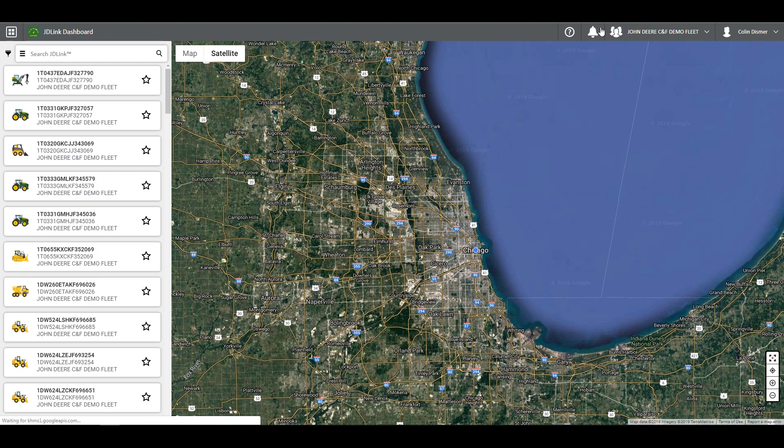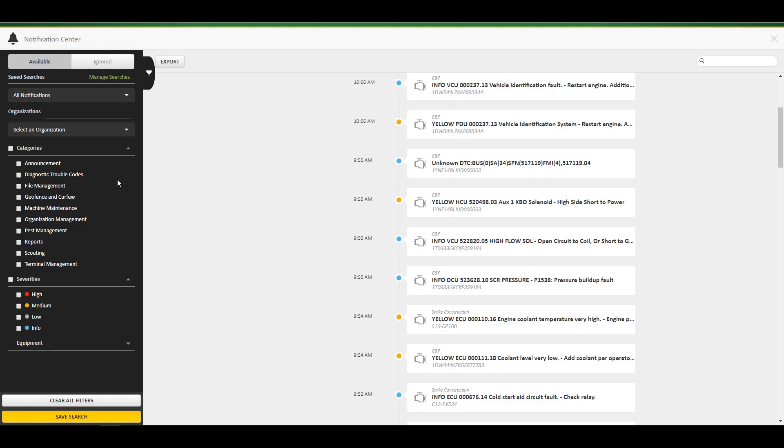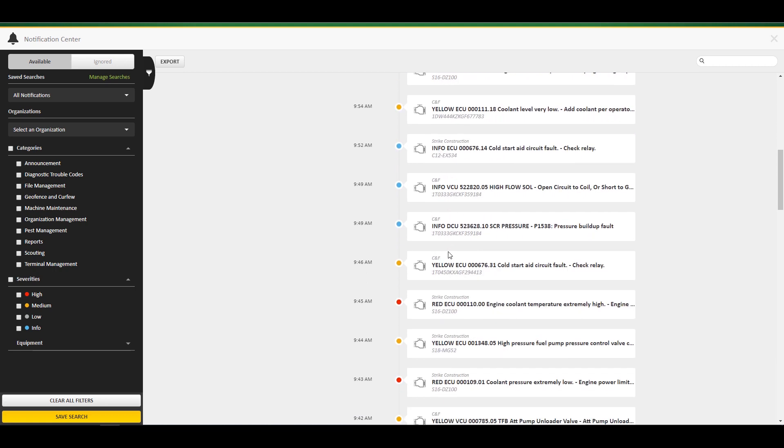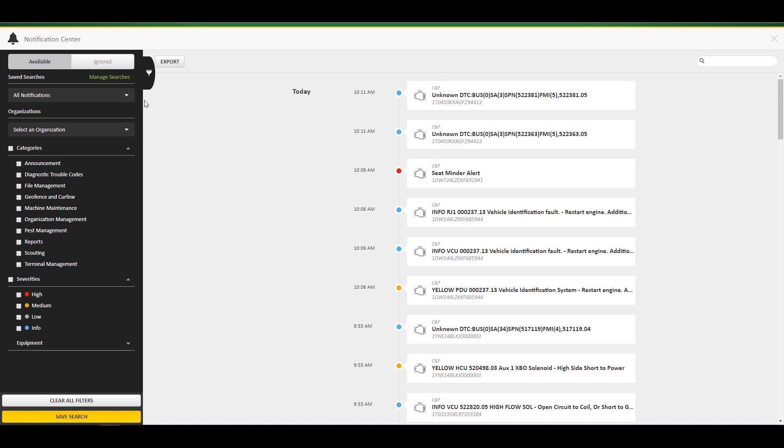You will notice a timeline of notifications to the right and a panel to the left. This panel will be your source to search through the notifications on the right. You can also scroll through the notifications on the right.